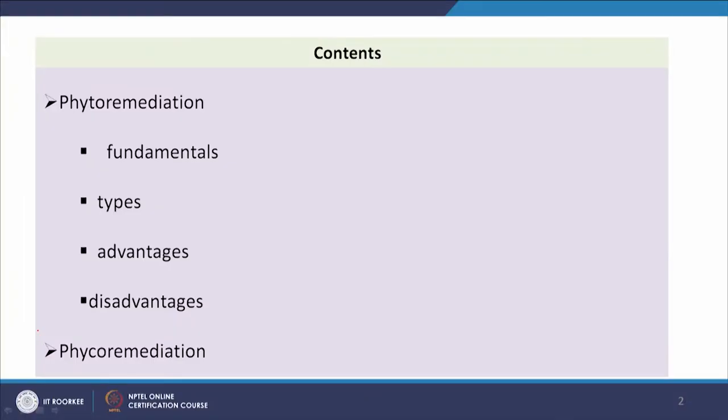Hello everyone. Now we will discuss the topic advanced secondary processes part 2. In this class we will discuss phytoremediation — some fundamentals, types, advantages and disadvantages — and also phycoremediation.